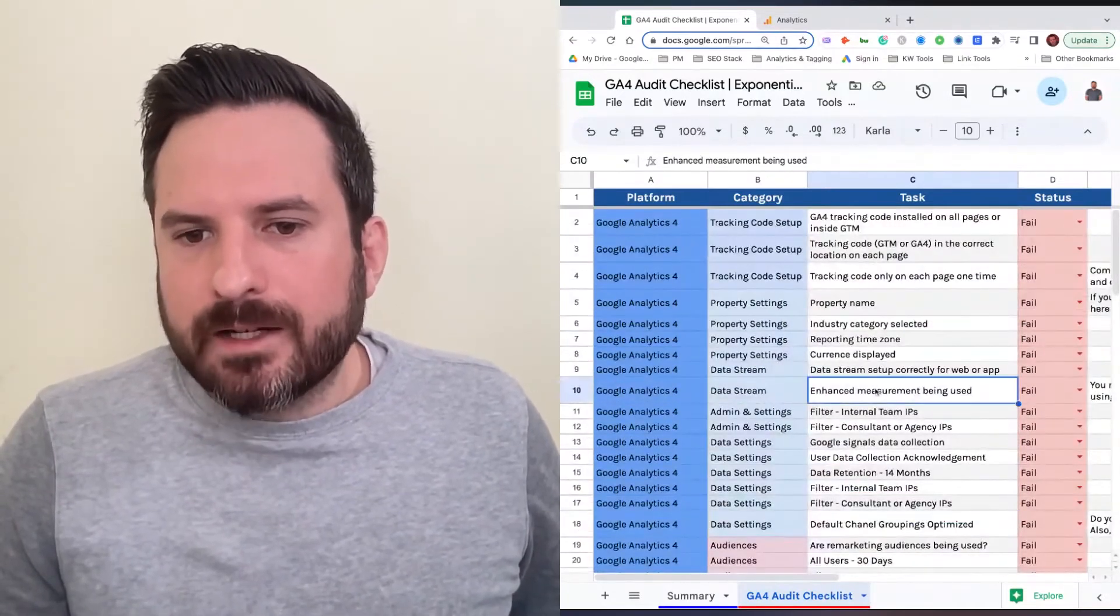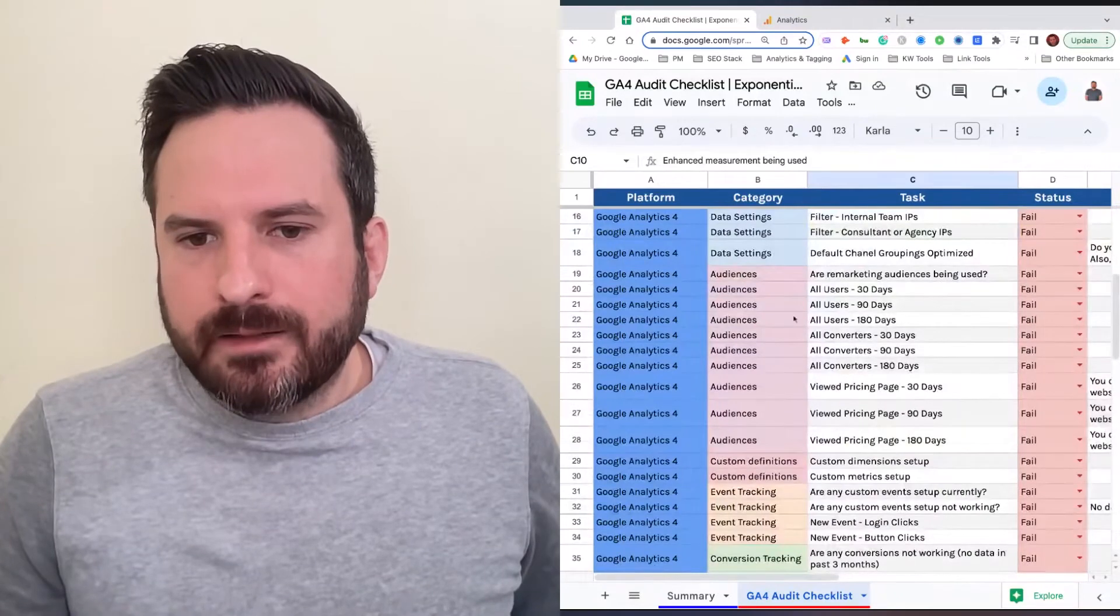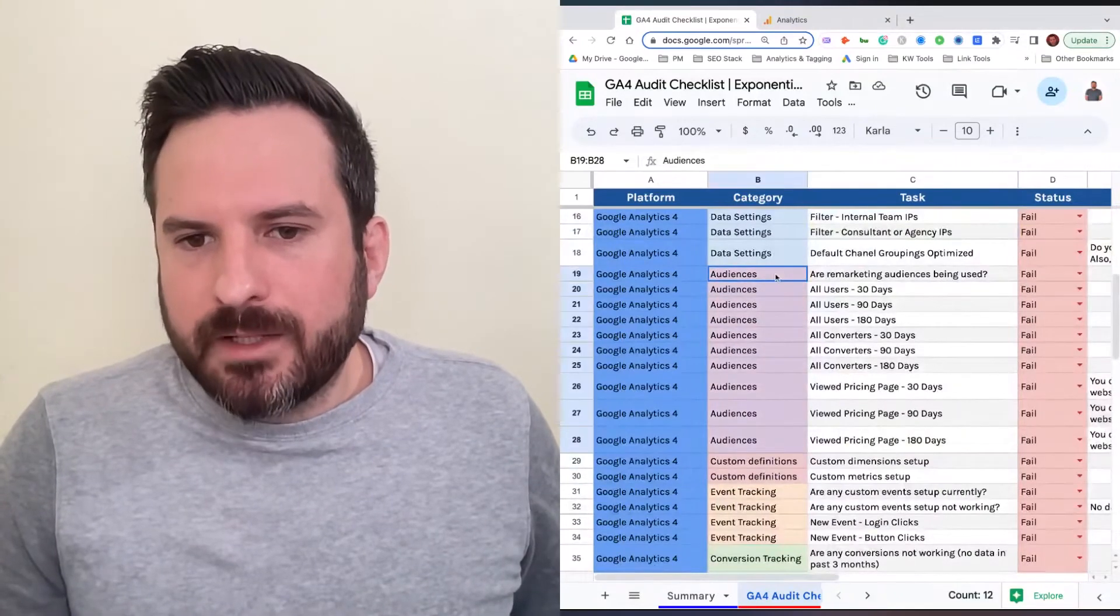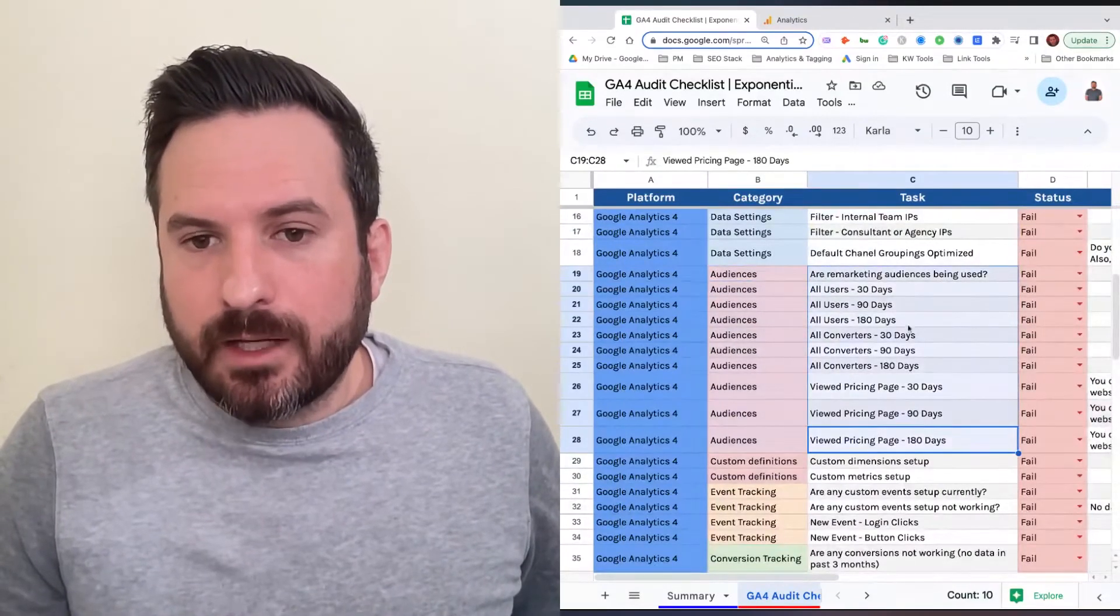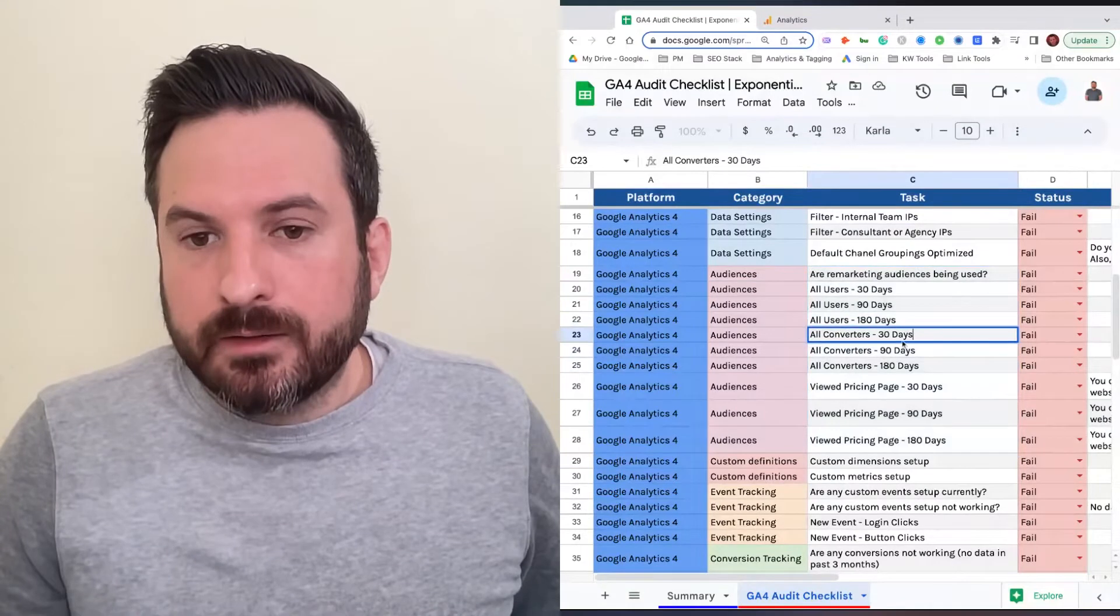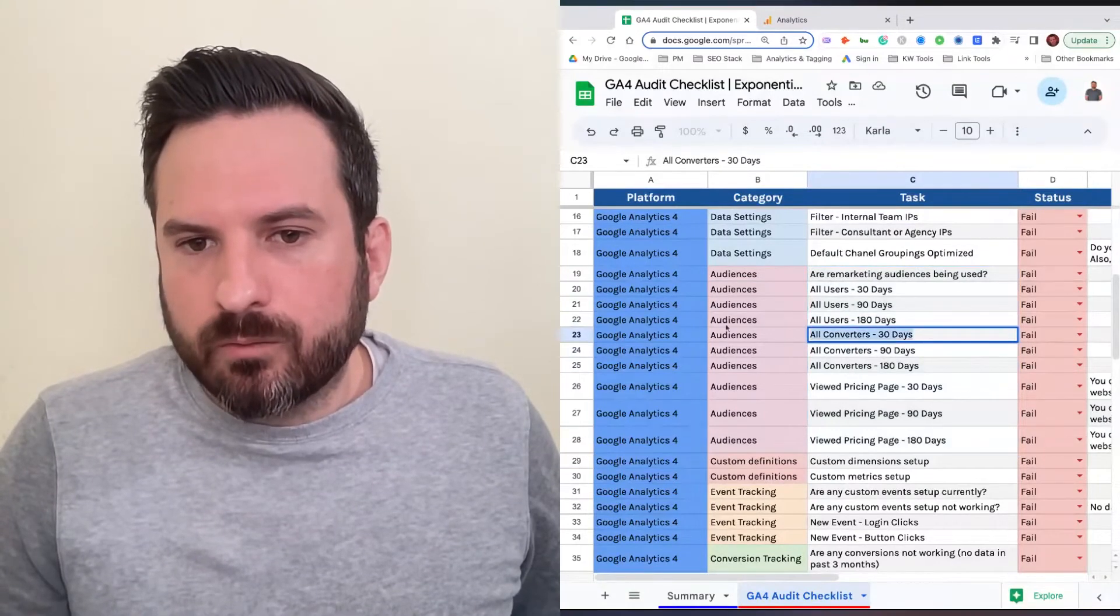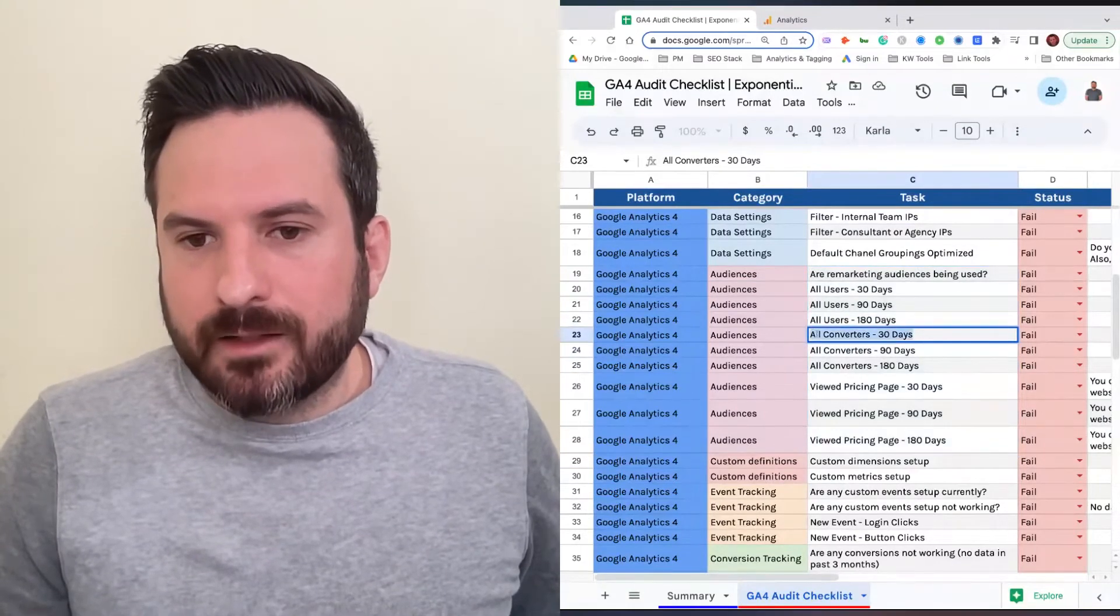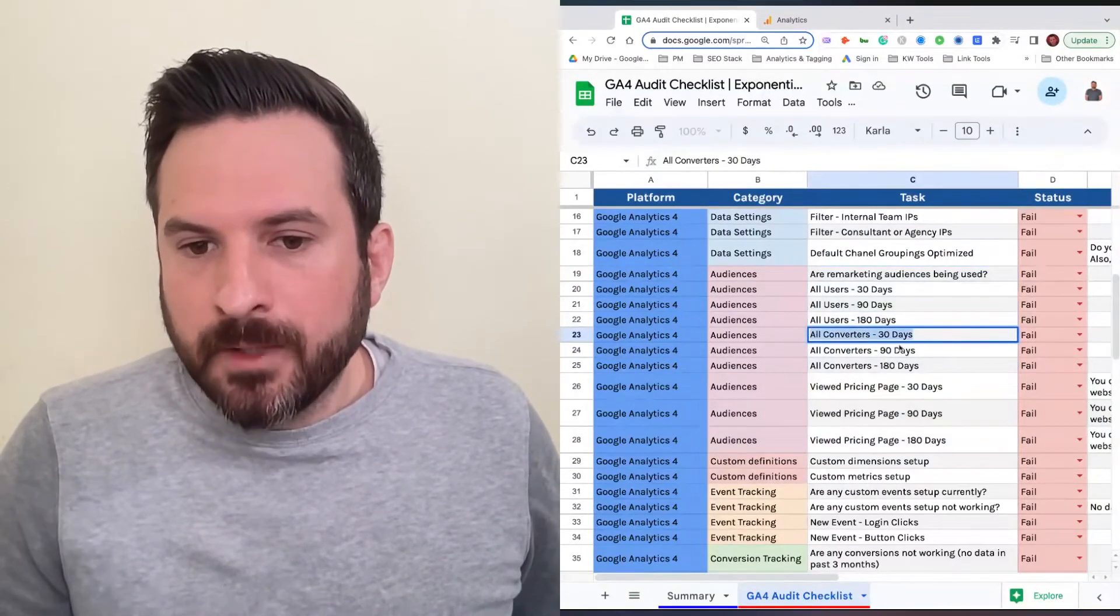There are some areas where you can actually fill in information. For audiences, we gave recommendations on standard audiences that we see. But if you have a certain audience that you want to develop, you can just change this text to however you want the audience to be.